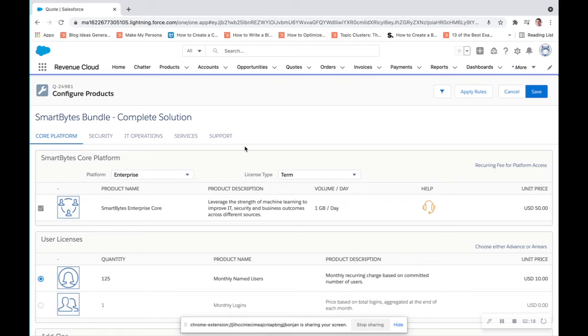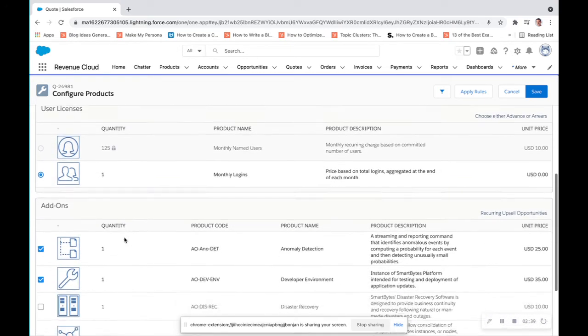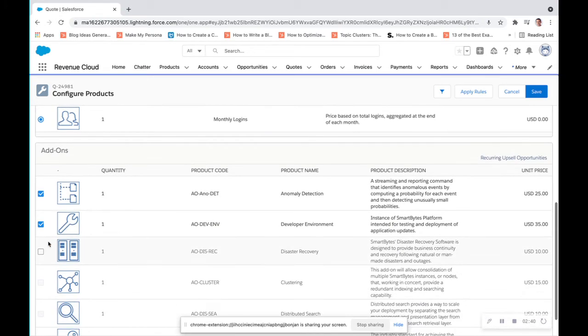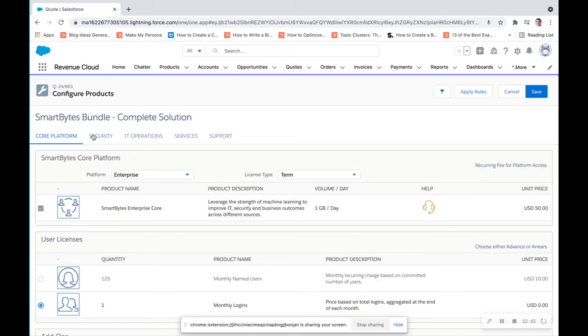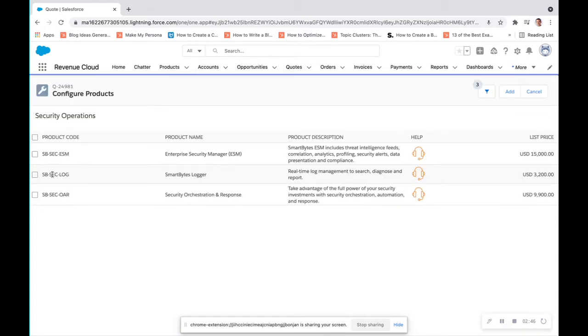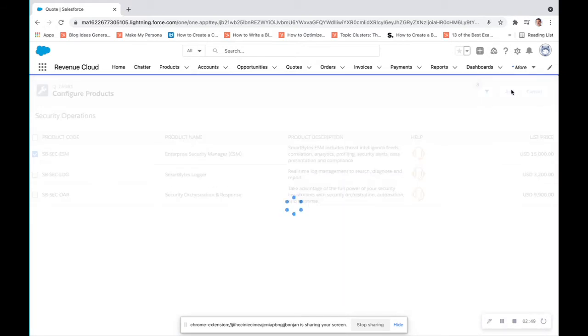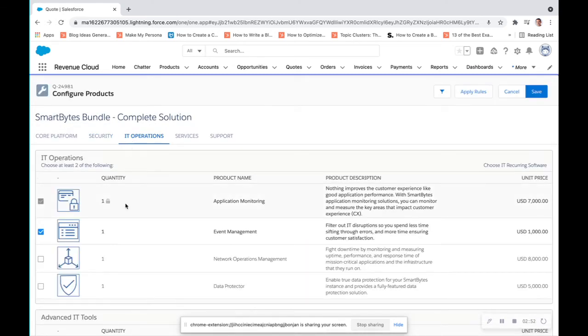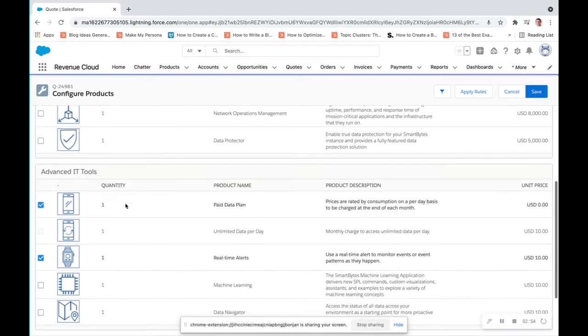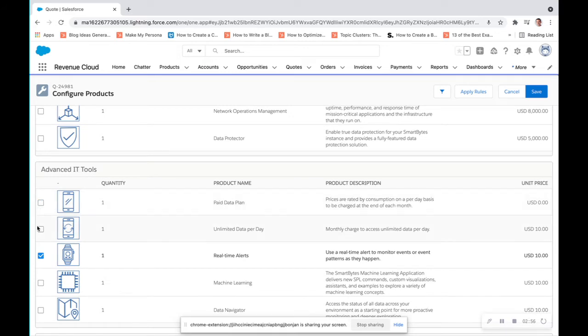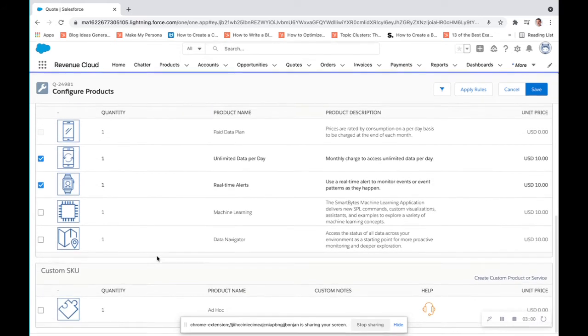And from here, this is where we're going to do all of our product configuration. So this has been set up within Salesforce CPQ to be able to make some features and products a must here, and some give you more of an option, which can all be set up for you in Salesforce CPQ. So we're just going to make a few changes here. We're going to add disaster recovery, we are going to add a security operations plan and product through IT operations. I am going to uncheck pay data plan and go to unlimited. I'll keep real-time alerts.